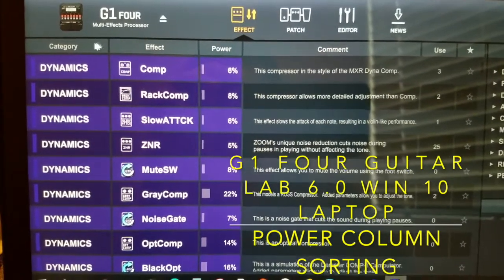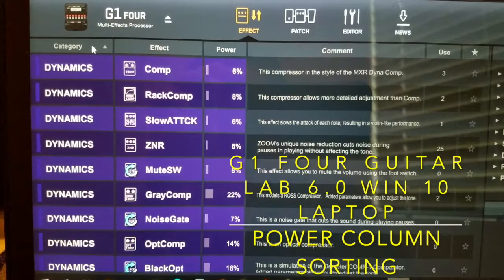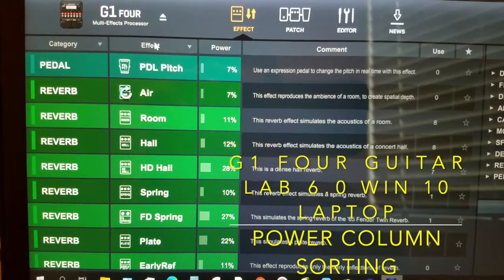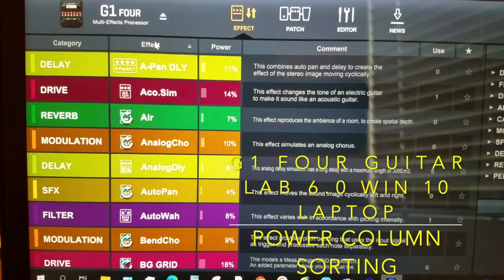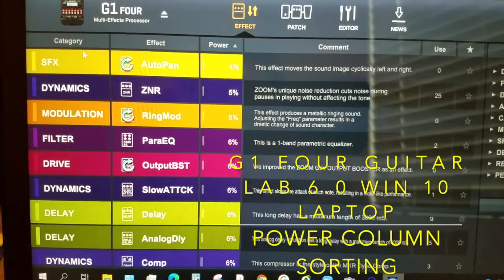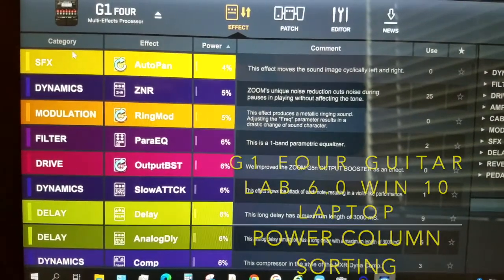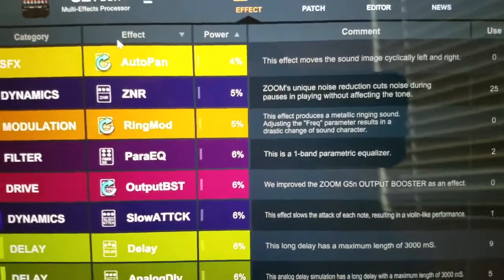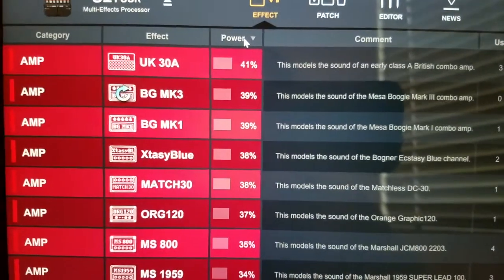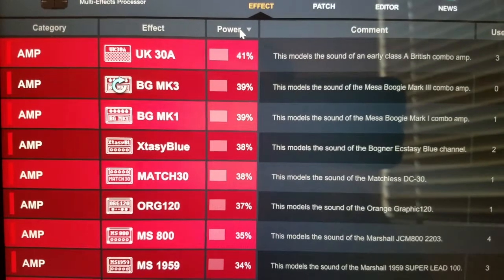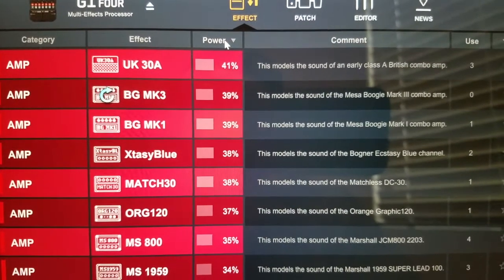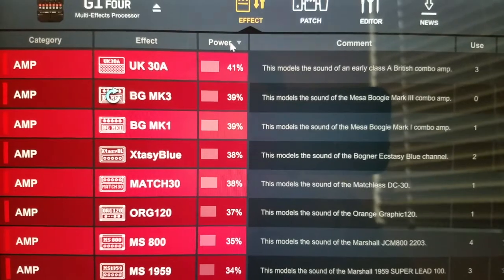Right away, what you get that's new is you're able to sort each of these columns — effects, category, and power — in ascending and descending order. What's particularly of interest is your power consumption, which means how much processing power this effect takes up.